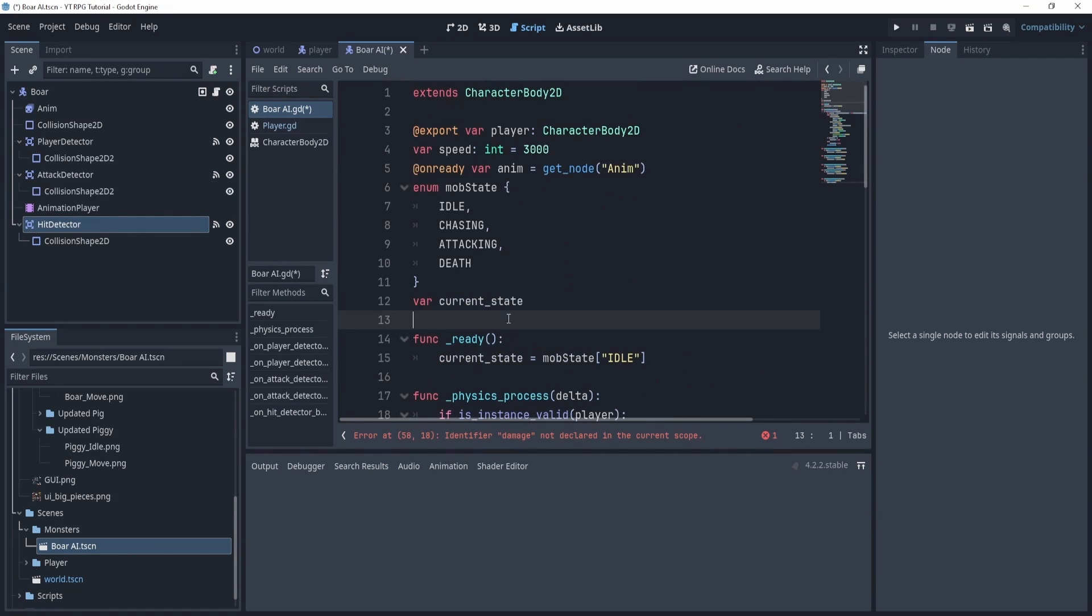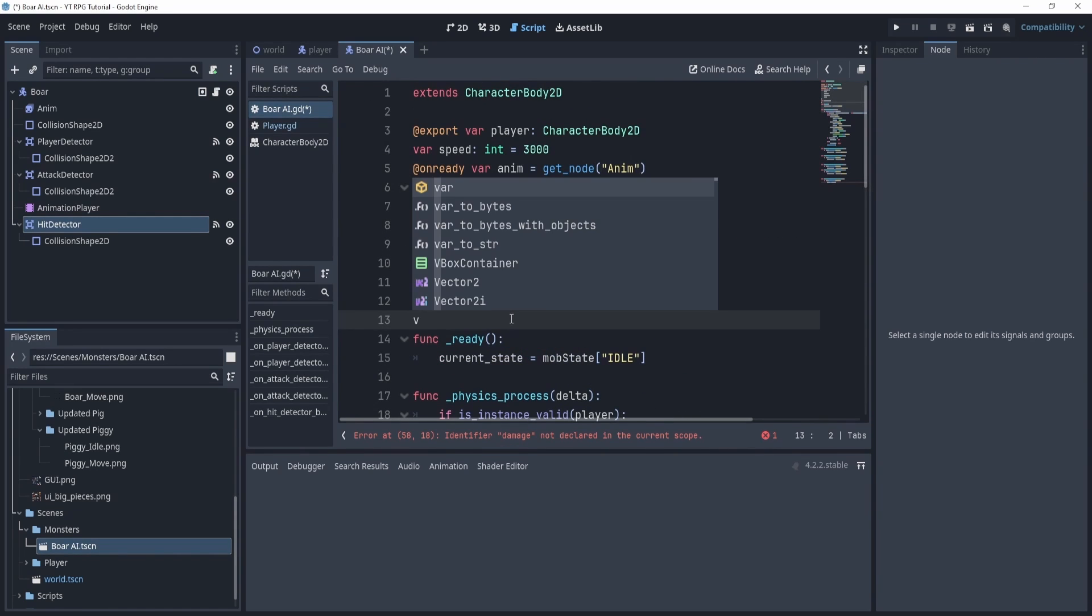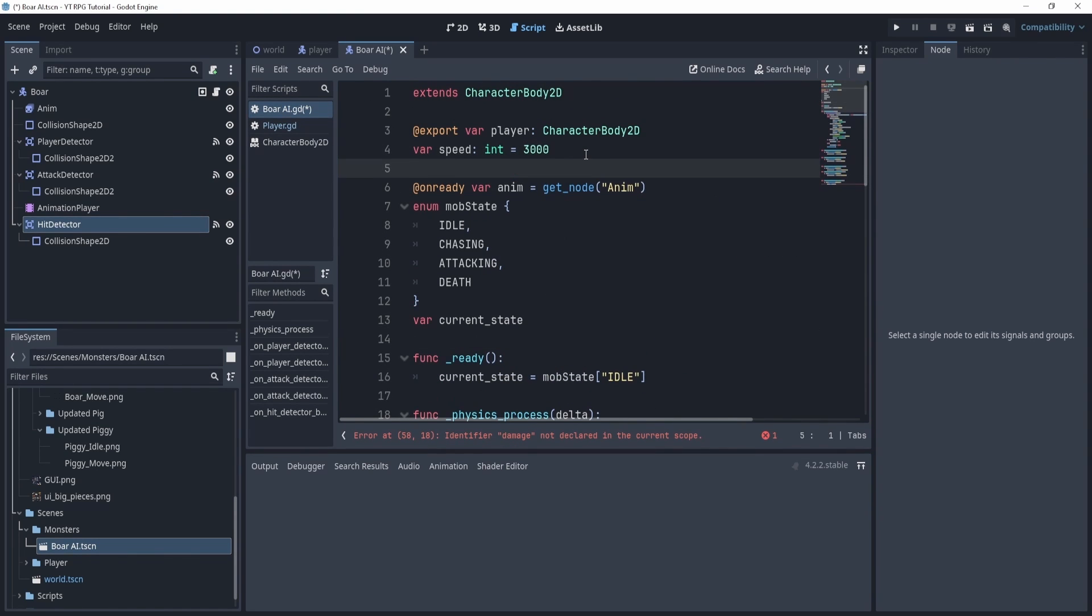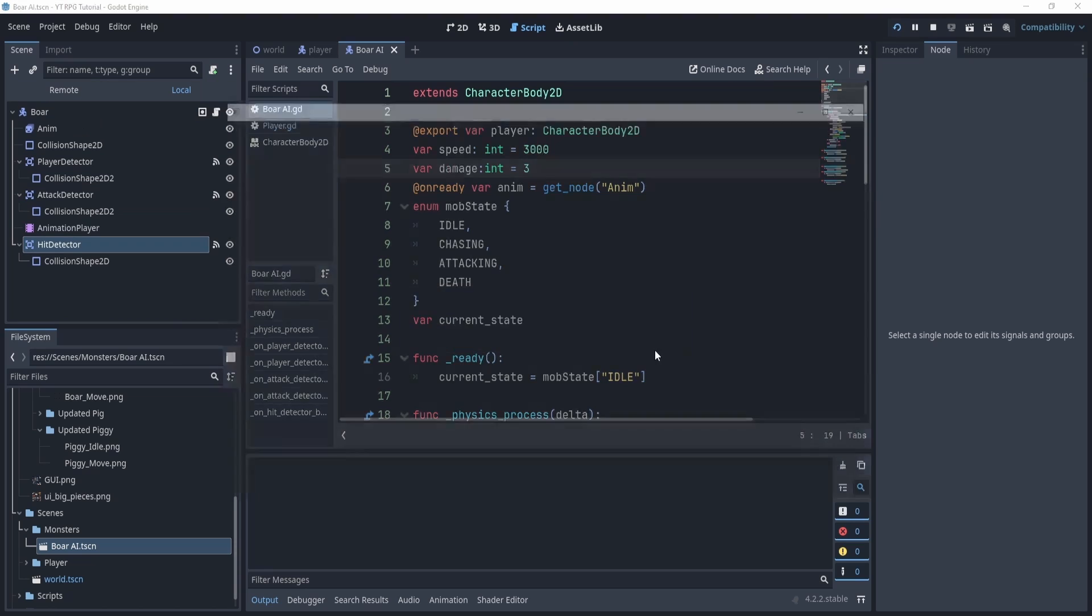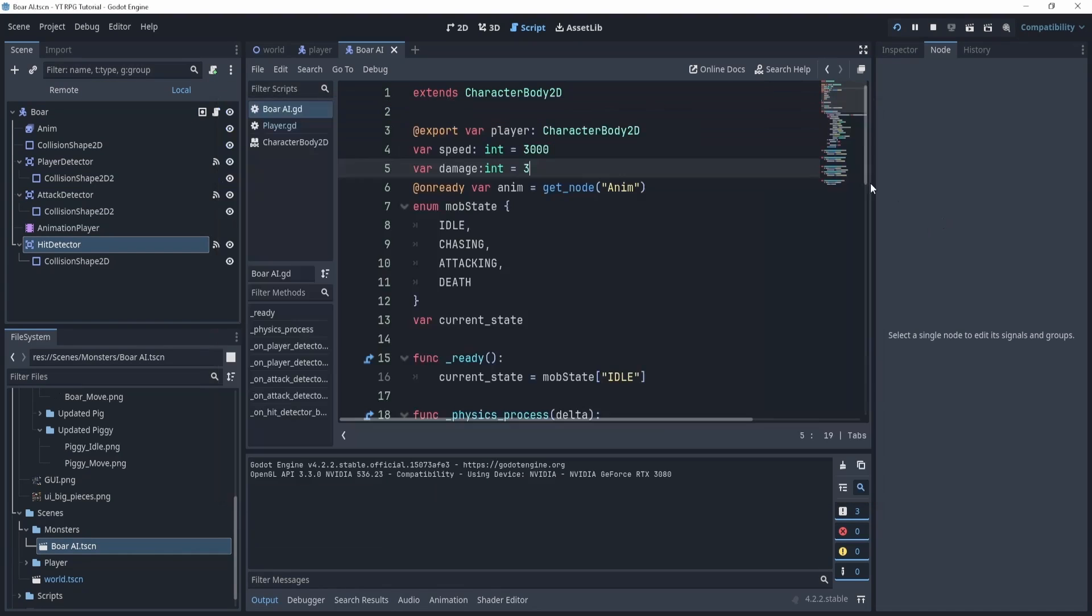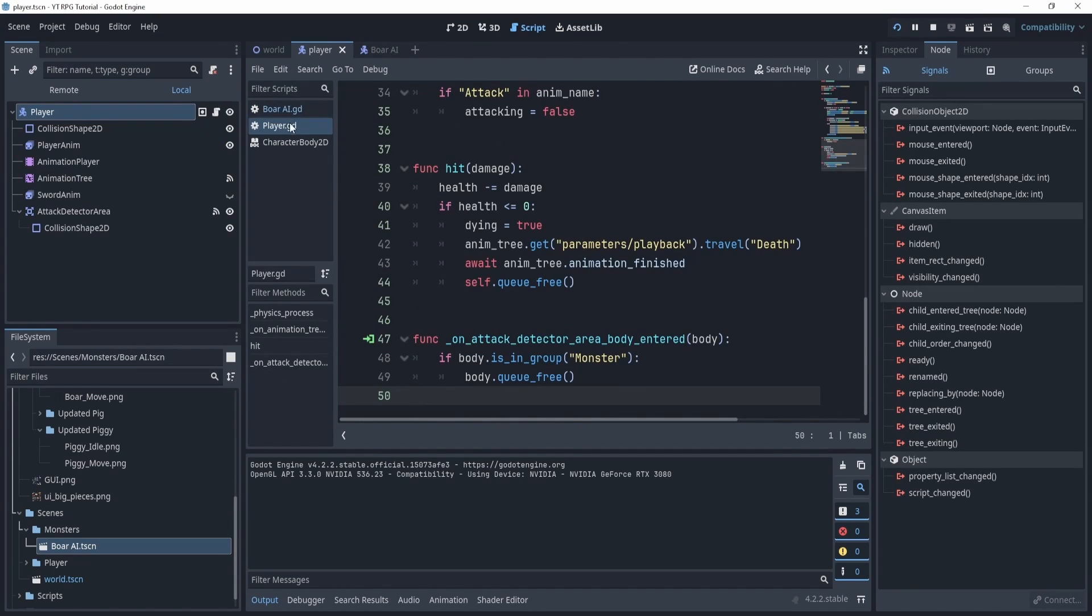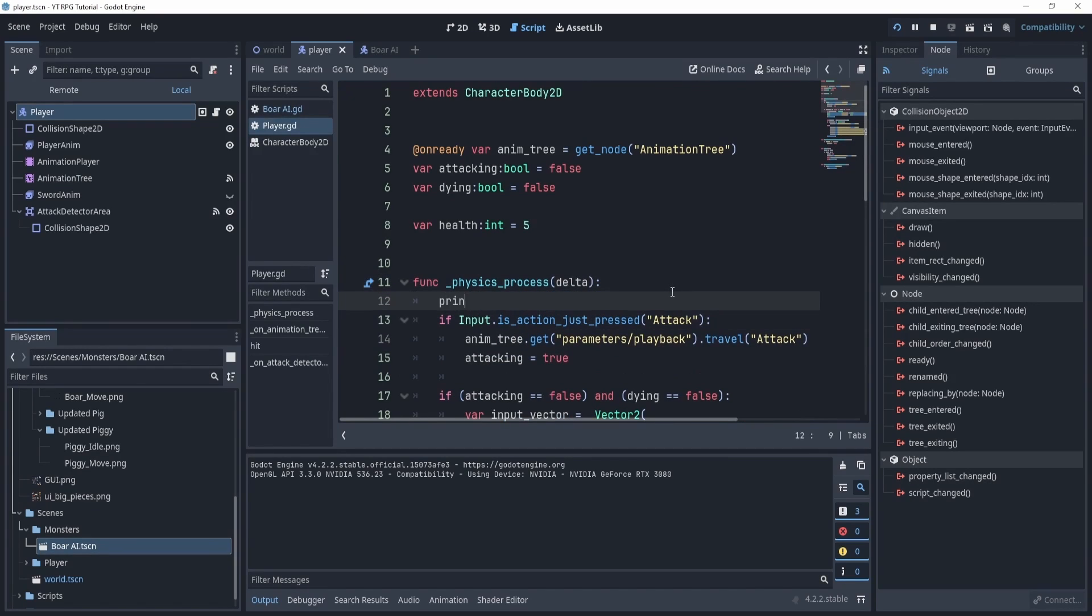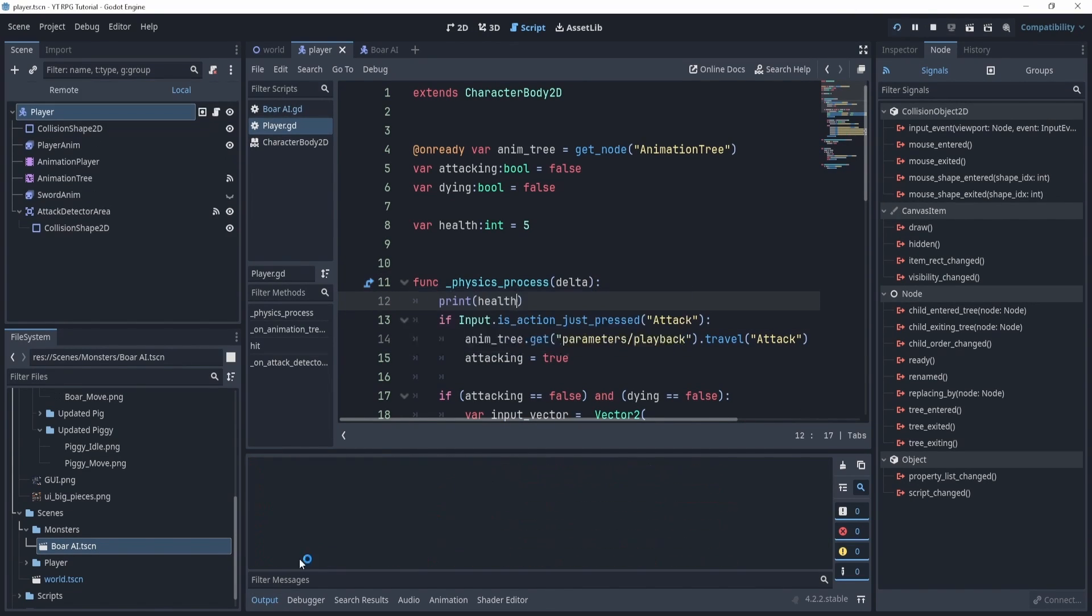Now we'll create a damage variable. Actually maybe we'll put it up here. We'll say variable damage int equals 3 for example. Now he'll do three damage to our player. Now if I hit play, what we'll do is we will print the health of the player, so we'll say print health over here.